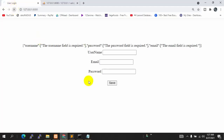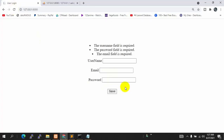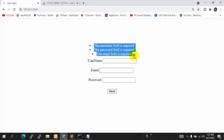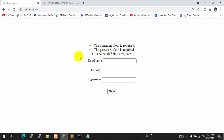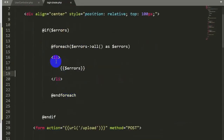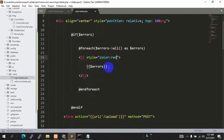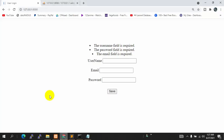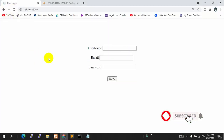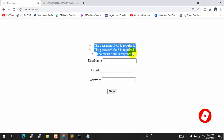Let's save with Ctrl+S and refresh. Now if we click save, you can see the errors are showing in a better list format. You can also change the design — let's add a style attribute with color red since these are errors. Save and refresh, then click save again. Now you can see the error messages appear in red.